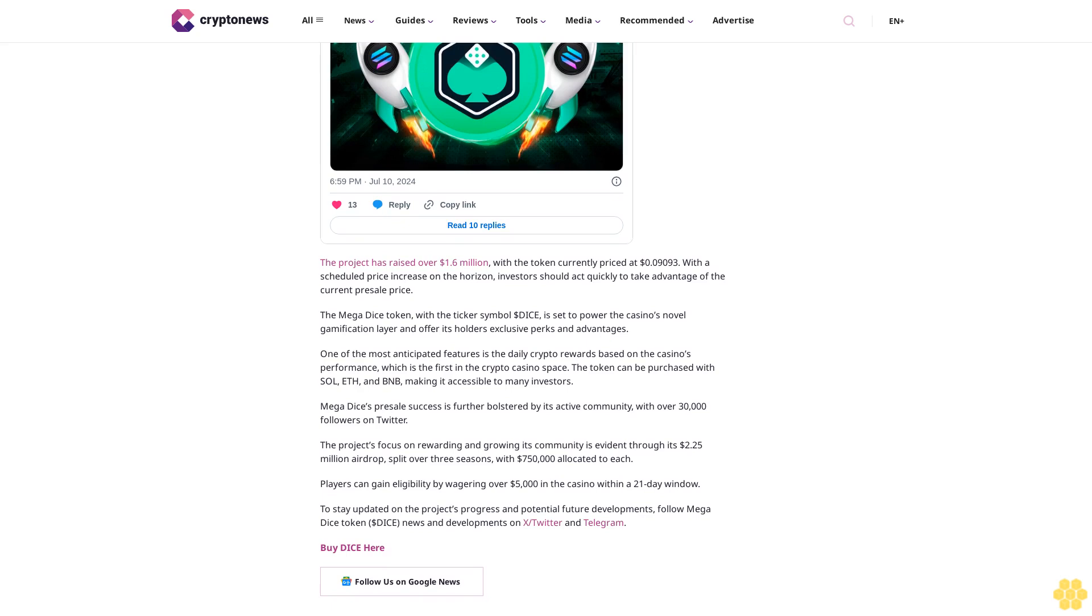The Megadice token, with the ticker symbol DICE, is set to power the casino's novel gamification layer and offer its holders exclusive perks and advantages. One of the most anticipated features is the daily crypto rewards based on the casino's performance, which is the first in the crypto casino space. The token can be purchased with SOL, ETH, and BNB, making it accessible to many investors.